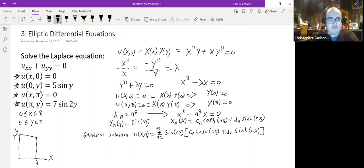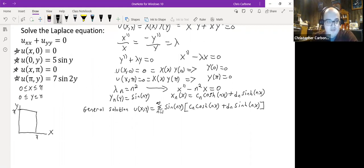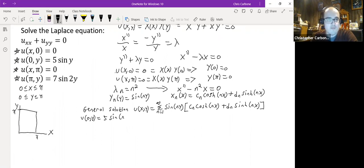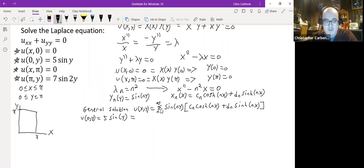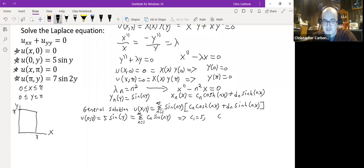Applying u(0, y) = 5 sin(y): this equals the sum from n=1 to infinity of c_n sin(ny). This means c_1 = 5, and all other c's — c_2, c_3, and so on — are equal to 0.